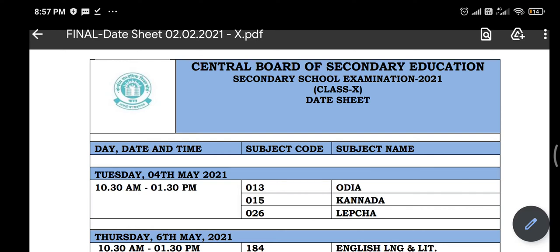Hello students. So the CBSE 10th schedule for the year 2020 is as follows. On 10th May we start, and on 4th May we also start.